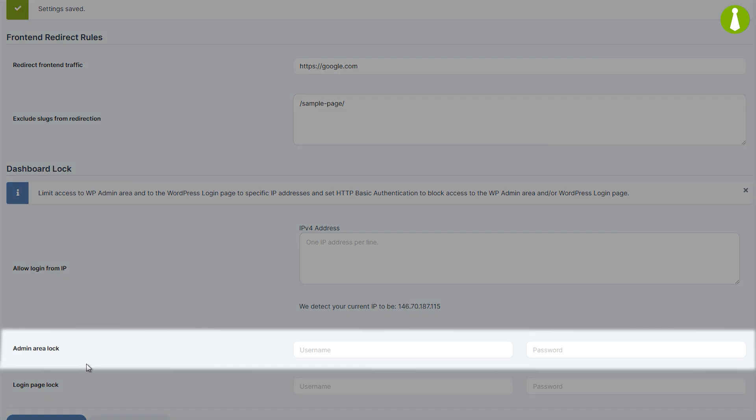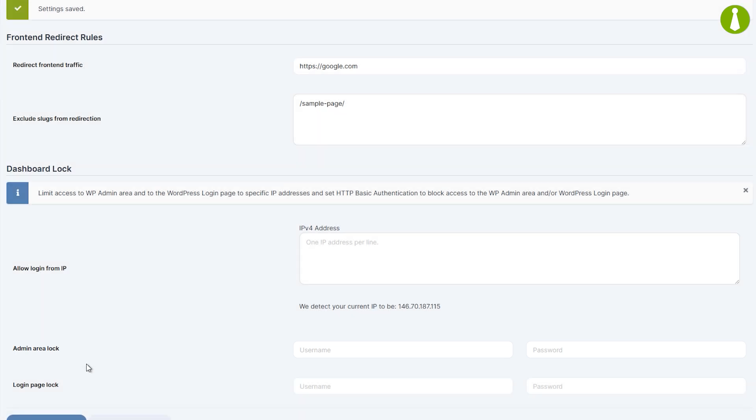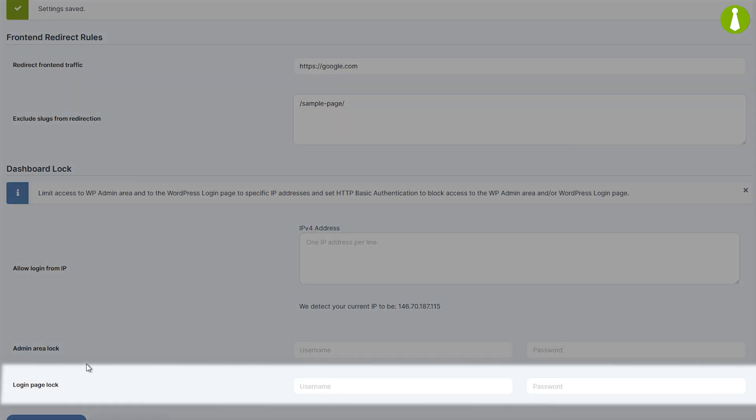Admin area lock will restrict access to all pages of the WP admin which also includes all pages of the main WP dashboard. While the login page lock will restrict access only to the WP login page.